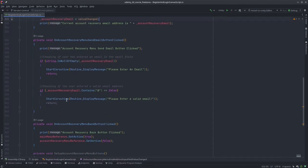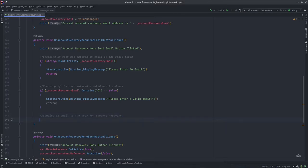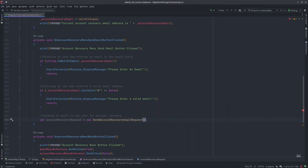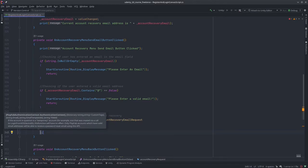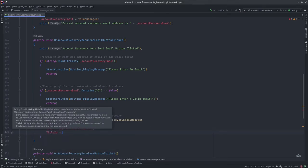Now we're going to write the request. Sending an email to the user for password account recovery — it's going to be a simple request: new send account recovery email request. Over here we need to enter the email, which is going to be the account recovery email. Then we need to enter the title ID, which we already have — we need that for this.